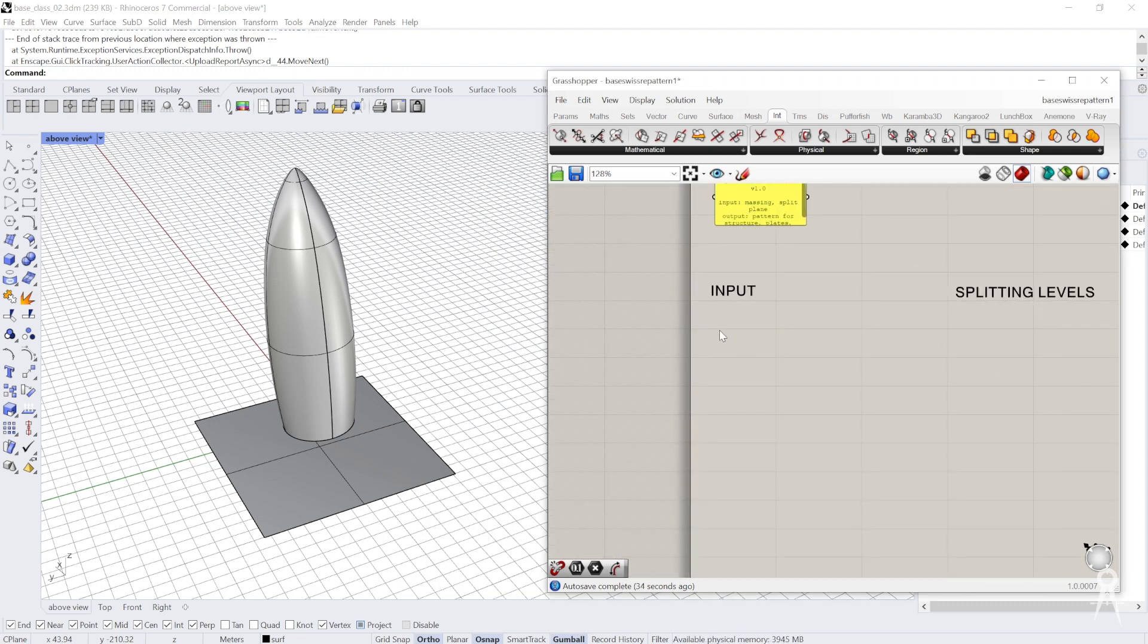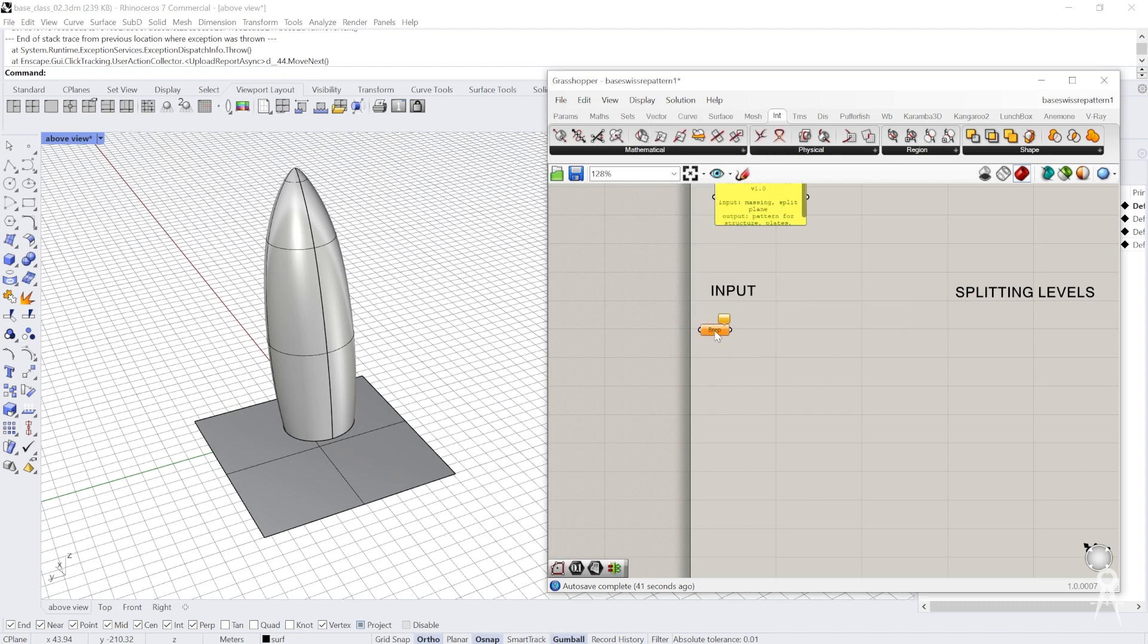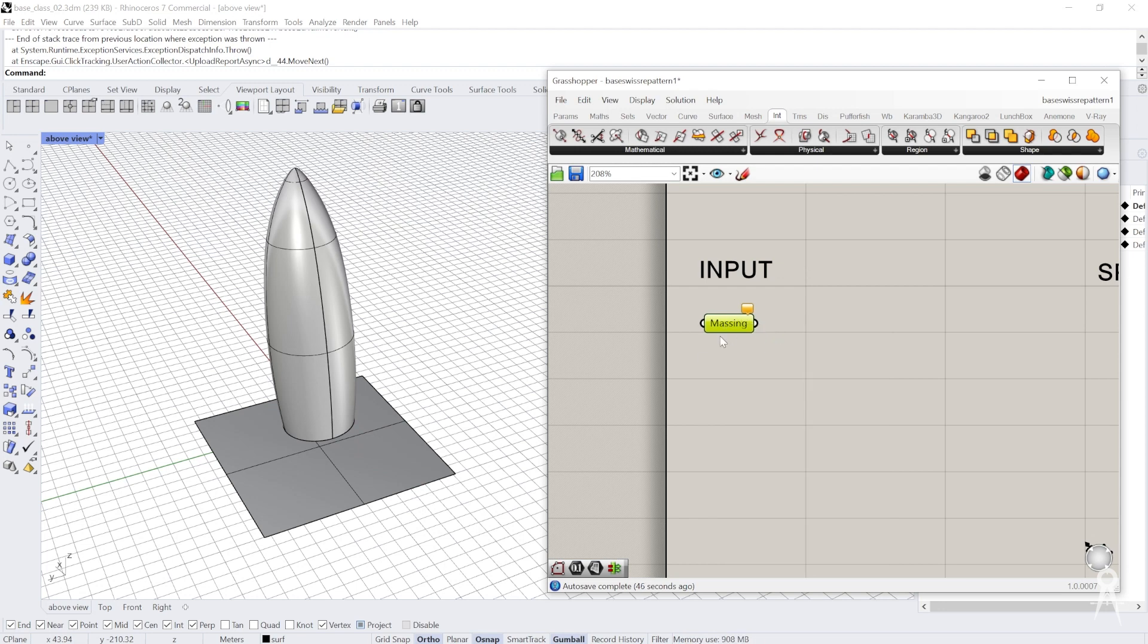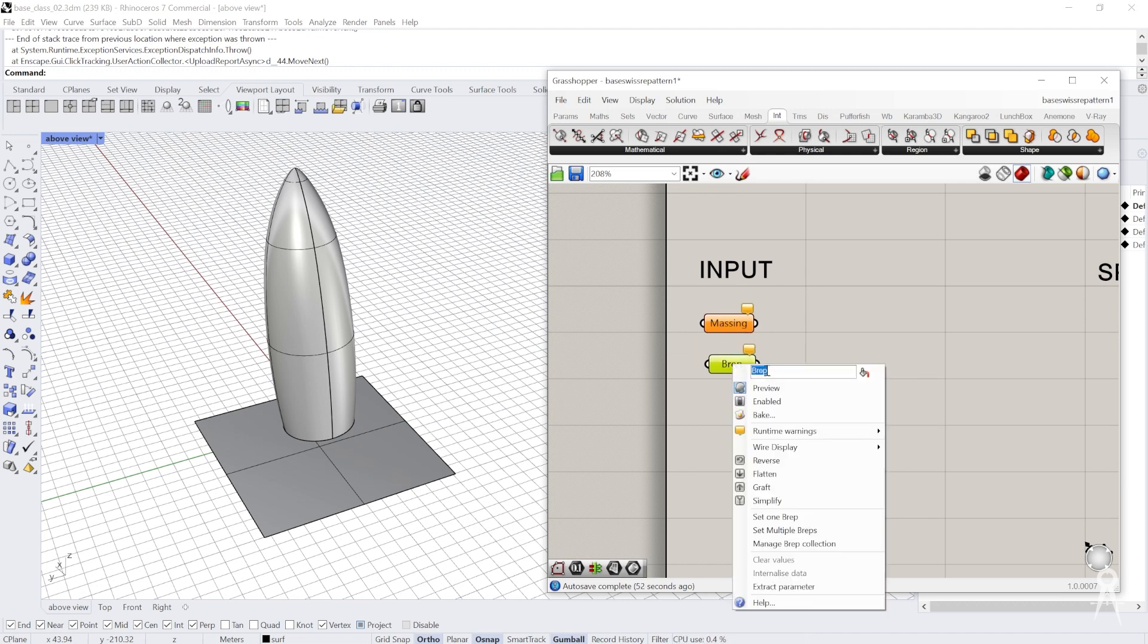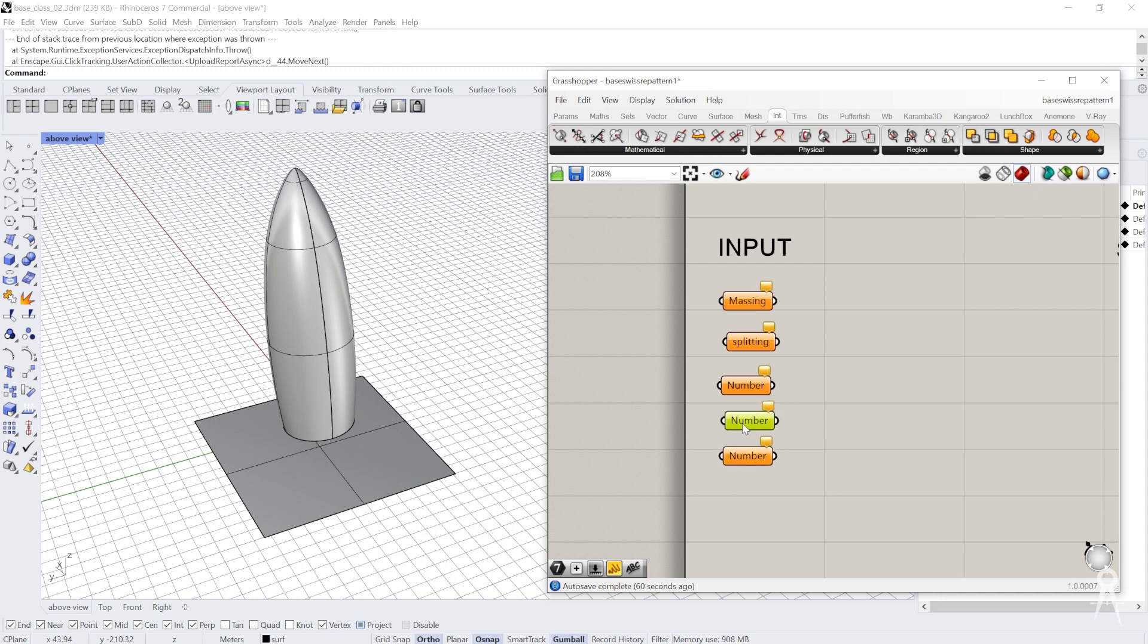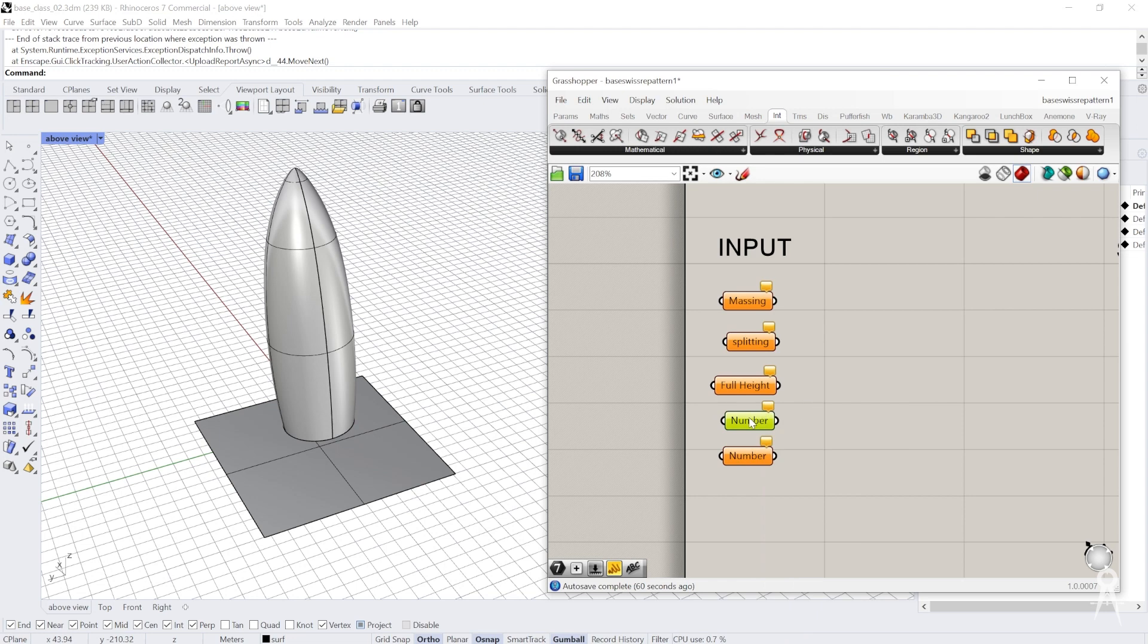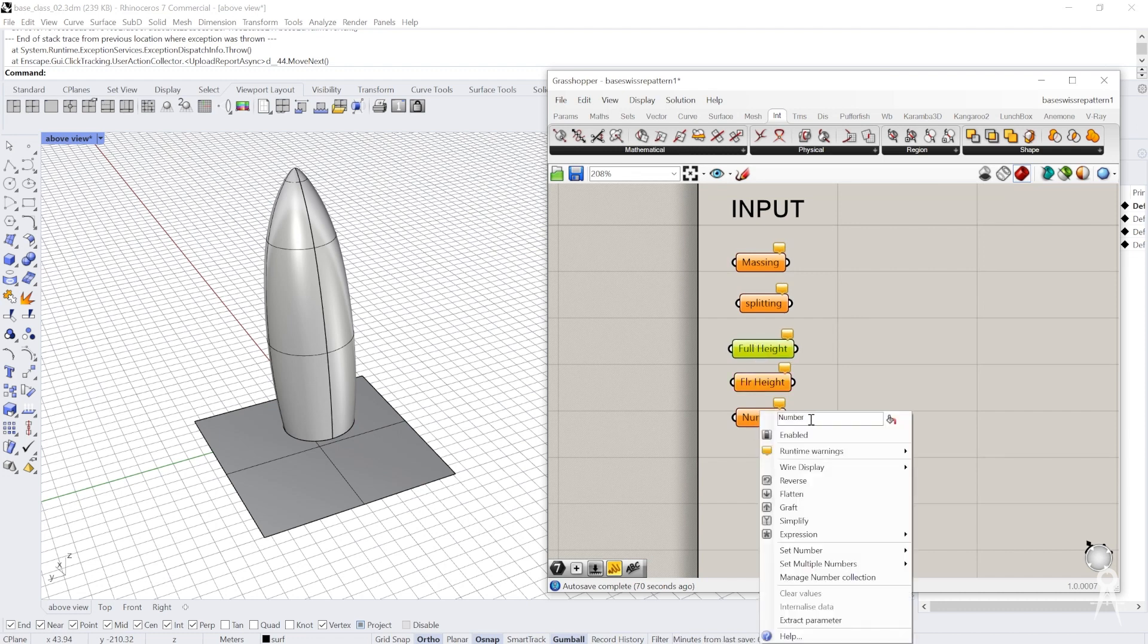For my input, I'll start with my B-rep right here, which is my massing. Then I'll have a B-rep for my splitting plane. Then I'm going to set some number variables: one's going to be the full height, one's going to be the floor height, and one is going to be the structural divisions.